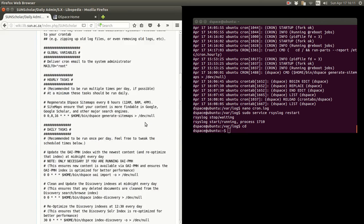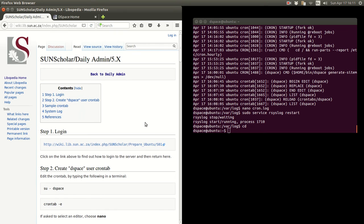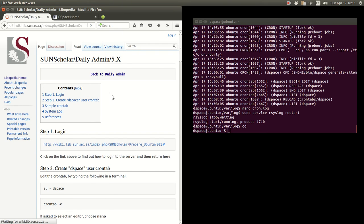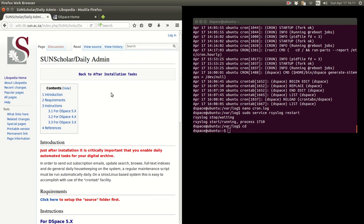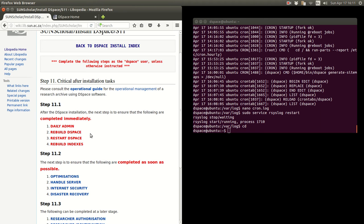So that concludes the daily admin task, very important daily admin task. Some other after installation tasks is to create a rebuild dspace script.